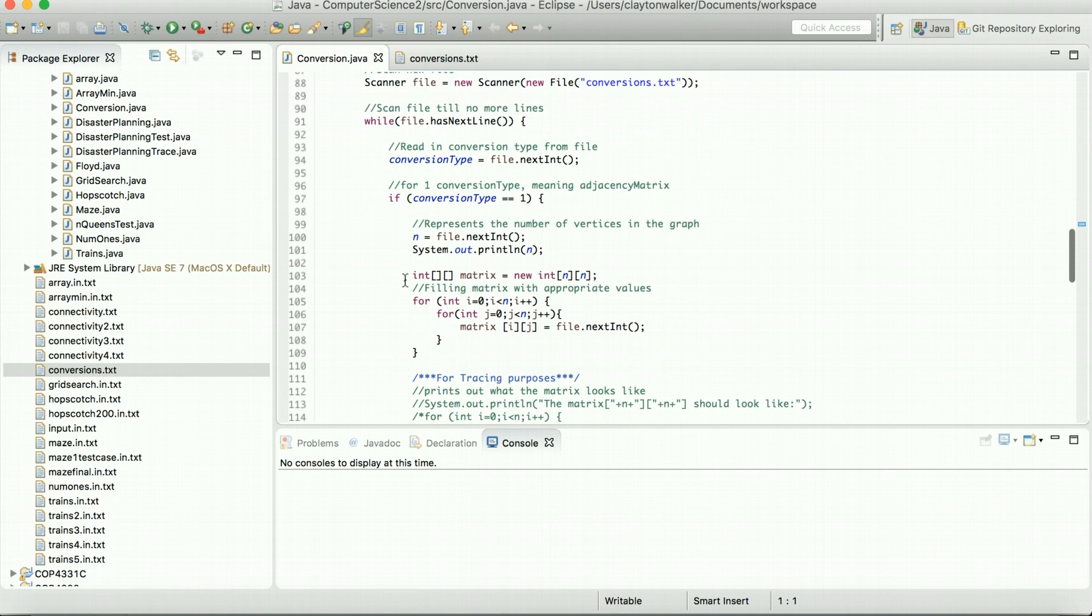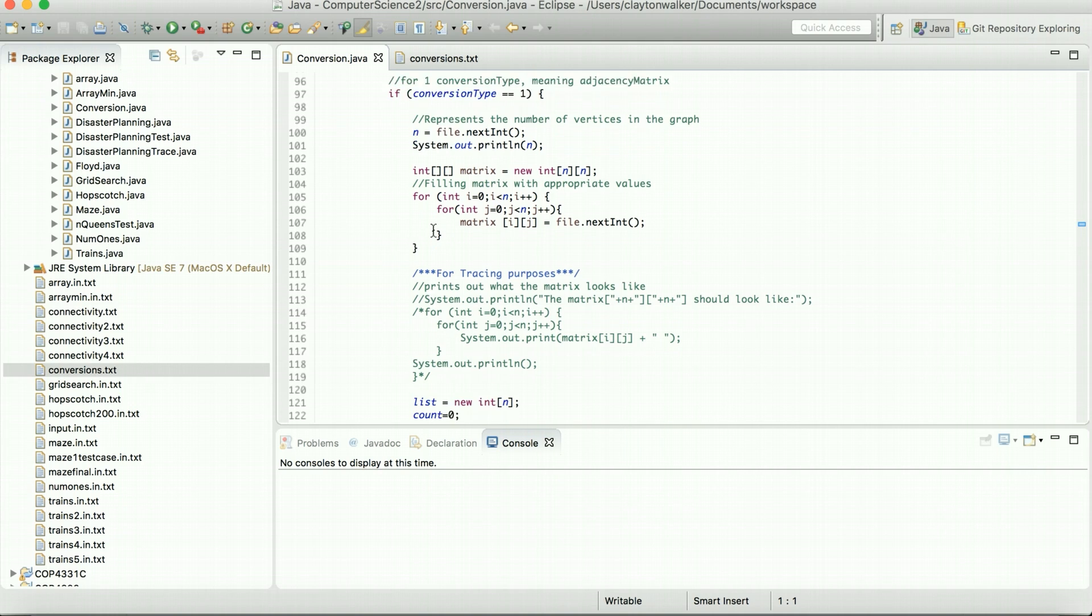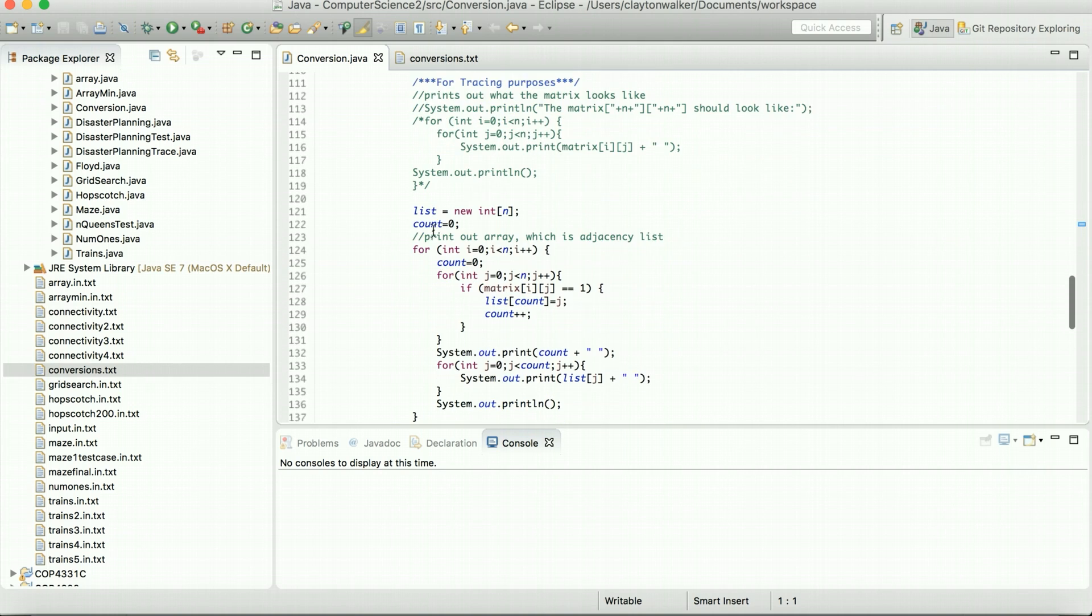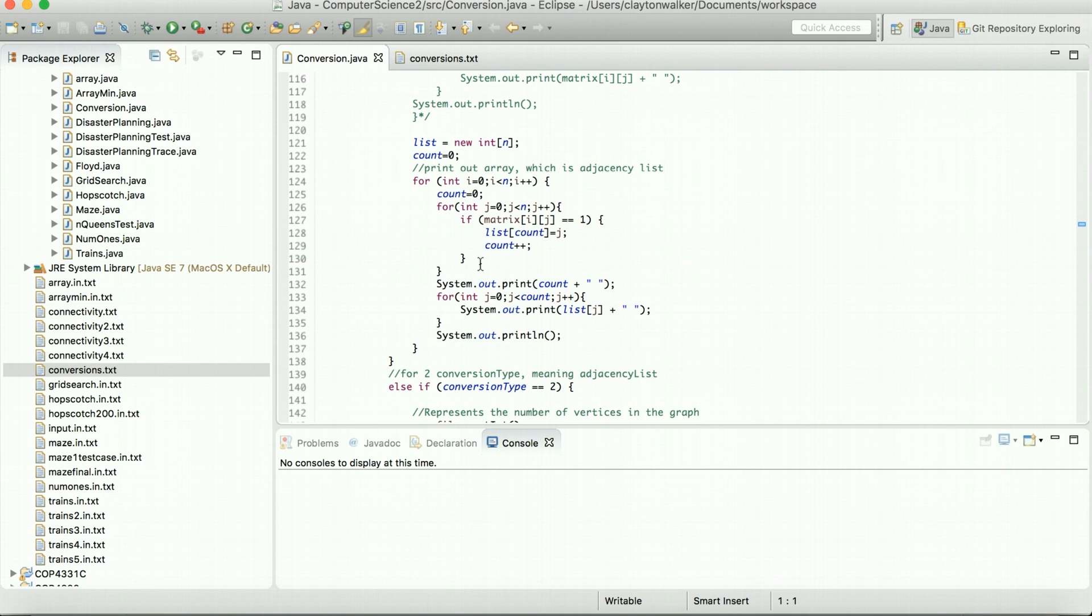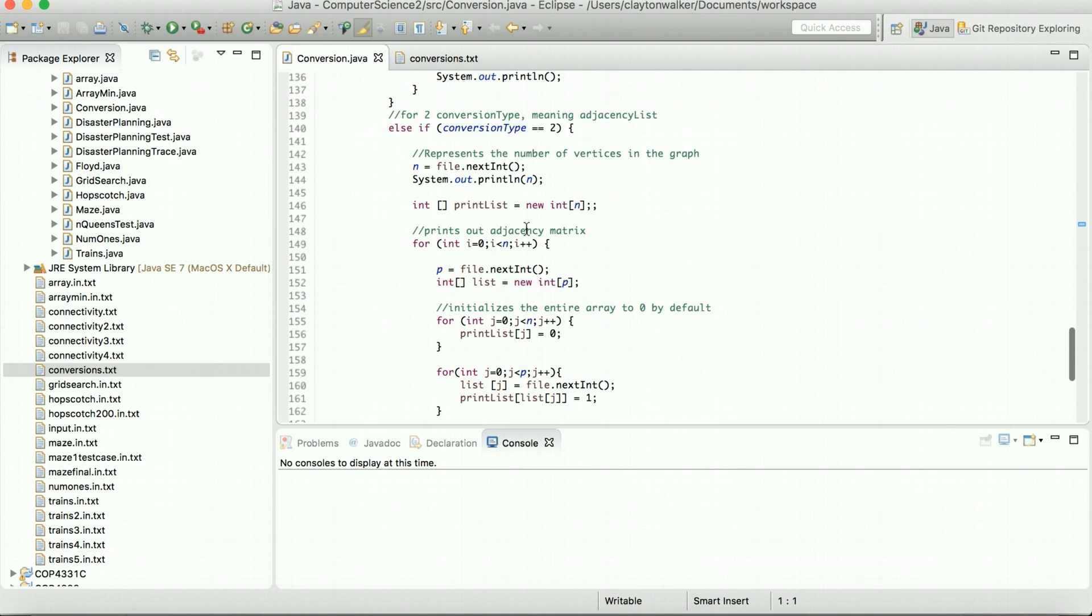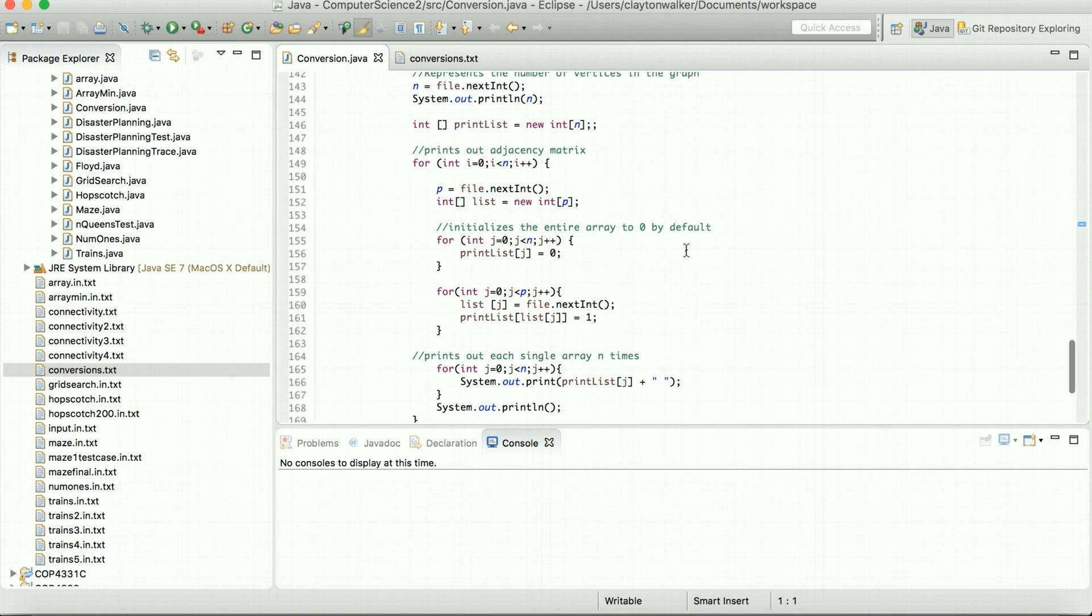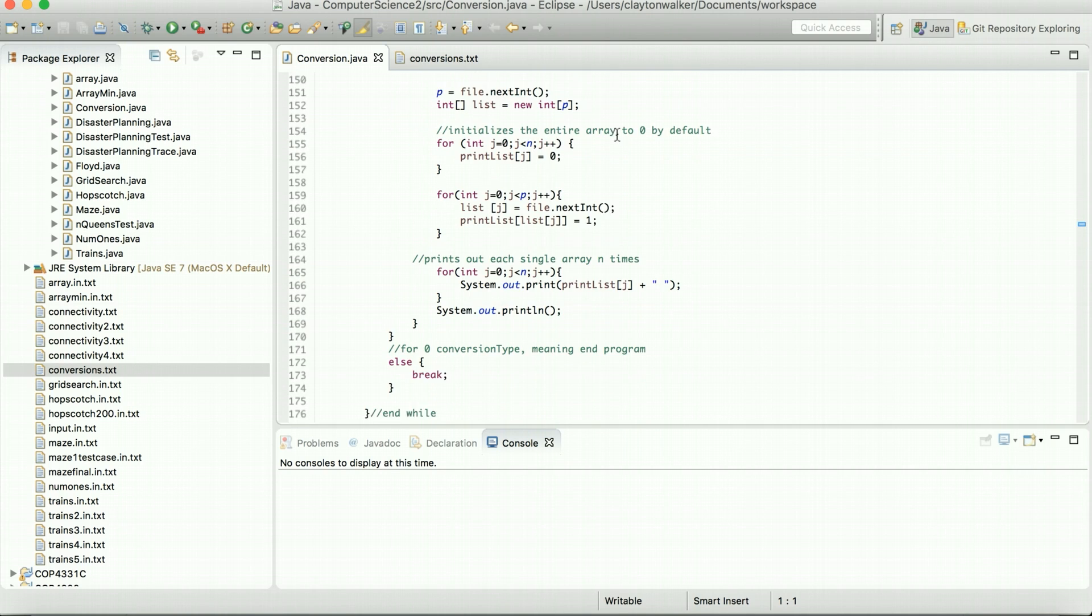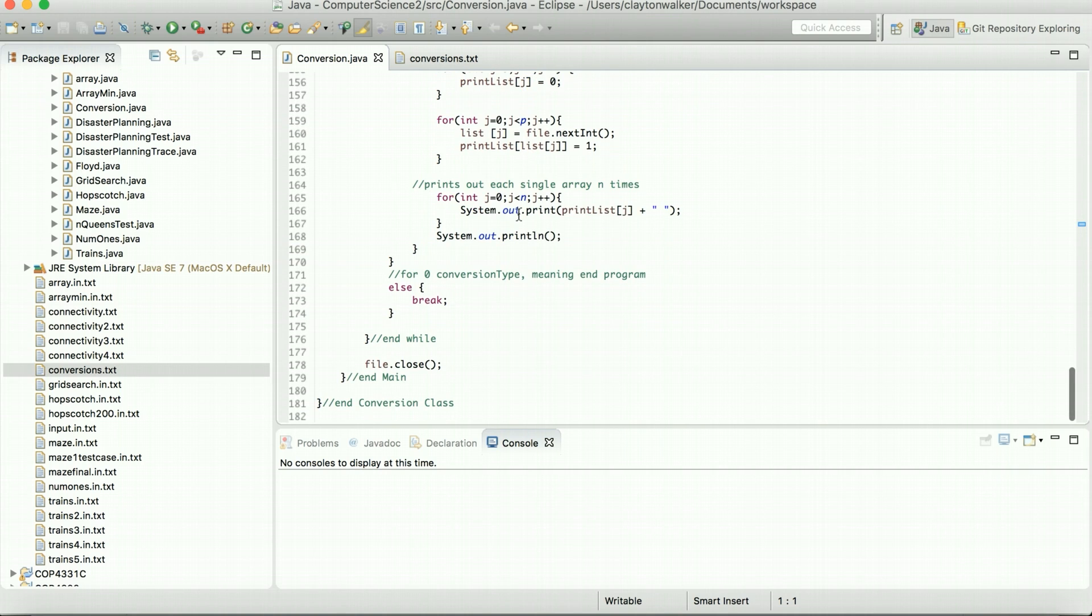So for the conversion type of 1, this is turning it from a matrix to a list. We basically fill in the matrix values to a 2D array, and then we go through and we check if it's equal to 1. Then we're going to have that be in the list at whatever position it's for. And for type 2, we basically fill in each 1D array, and based on those values there, we're going to fill out a 2D array. But we're just going to print them out as 1D arrays. So we'll go ahead and run this real quick.